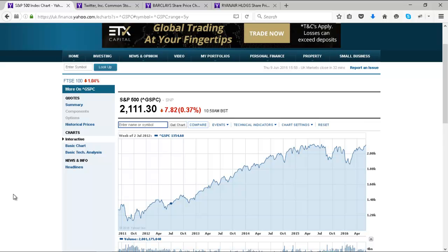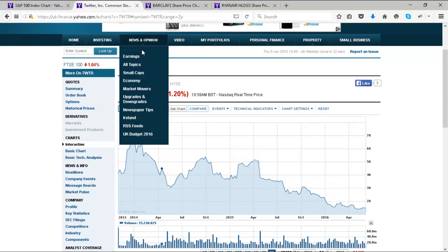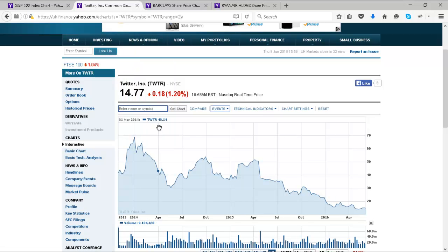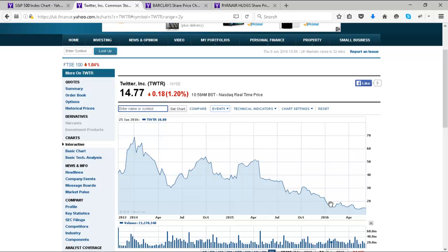The S&P is the largest stock index and a good measure of risk. Then we have Twitter, which is interesting because we've got less data — only several years' worth — and also because it's basically been in a downward trend. It began with great fanfare, shot up, then fell lower than its IPO price, tried to recover, fell again.